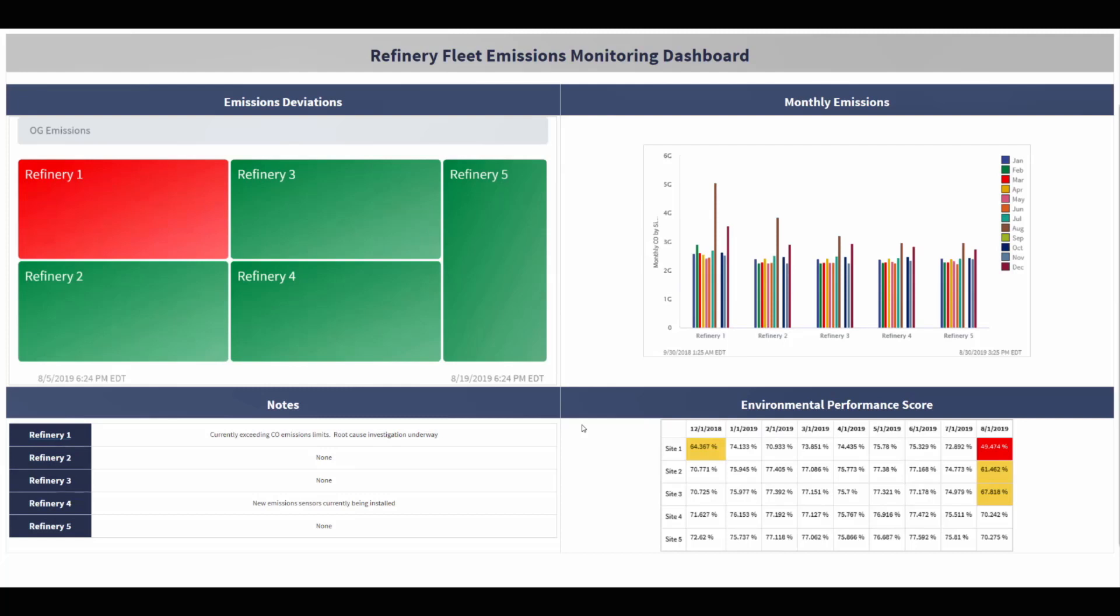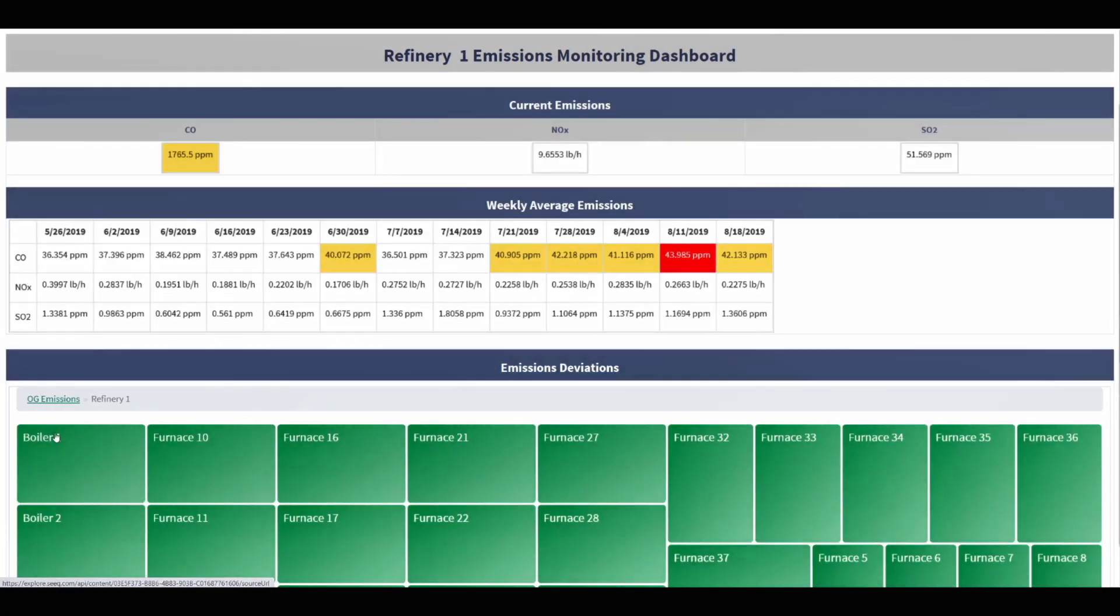This is further apparent in the histogram, which summarizes the monthly emissions for each of the refineries, and the table, which indicates the overall environmental health score of each refinery. To investigate further, let's drill into the Refinery 1 dashboard.